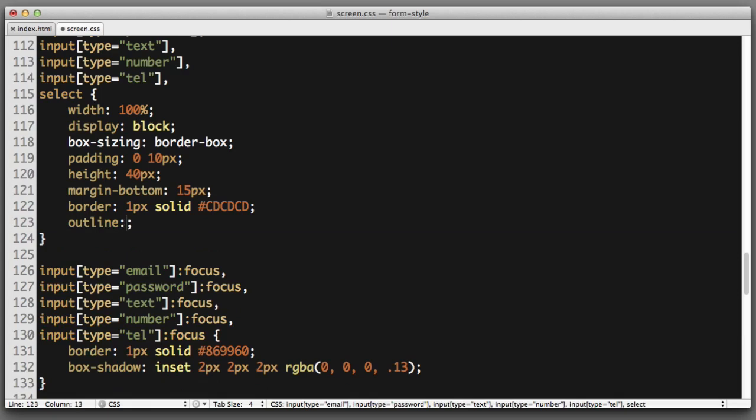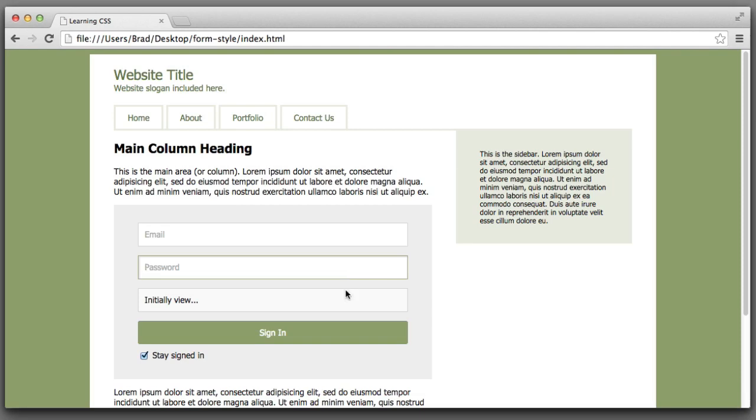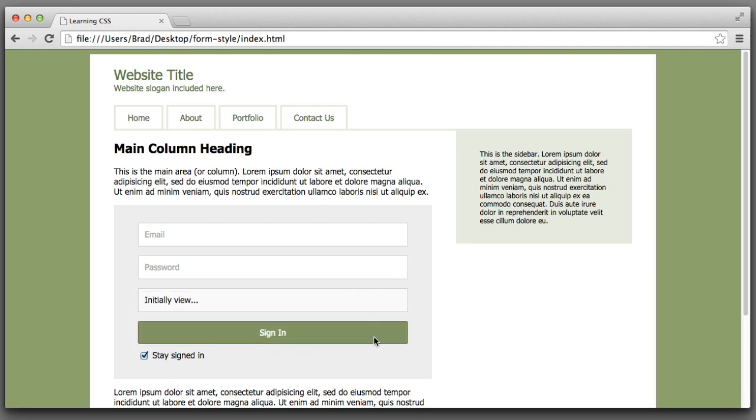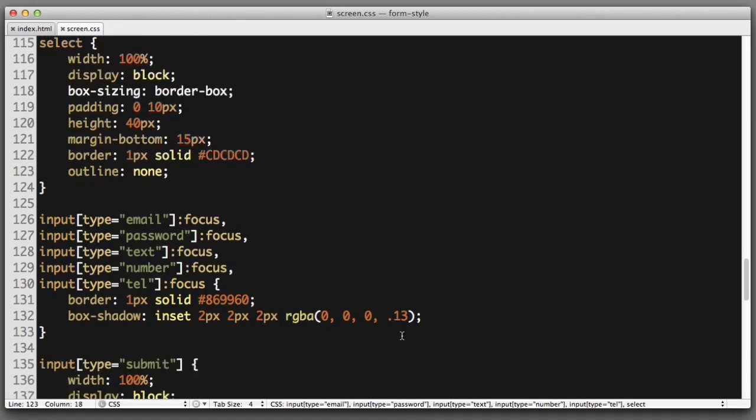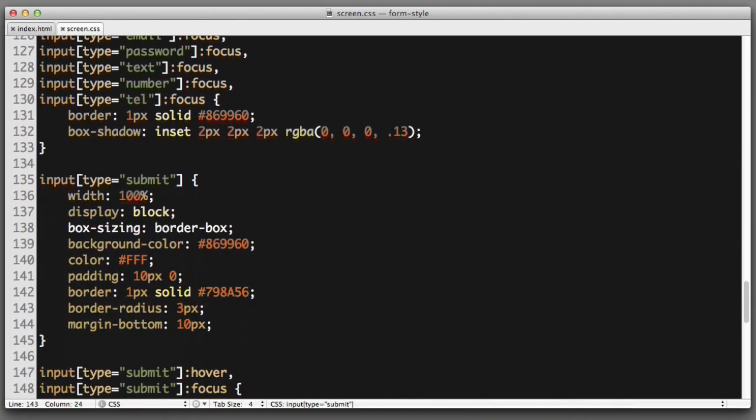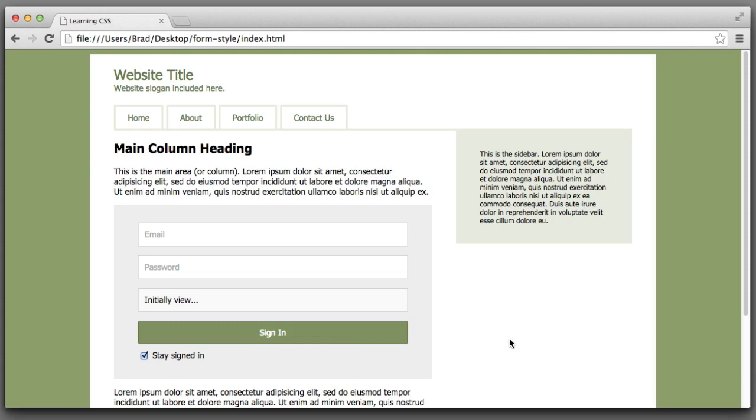So to do that all we need to do in the rule for our baseline inputs simply add a declaration. Outline none. So now in Chrome the email and password fields do not have the outline, neither does the select, but the submit button still does. So be sure to include outline none there as well. Perfect.